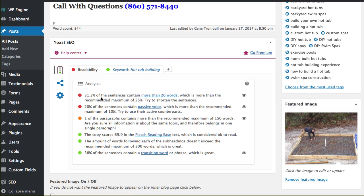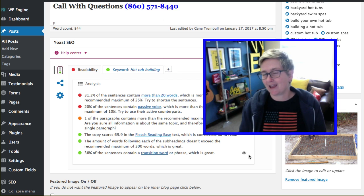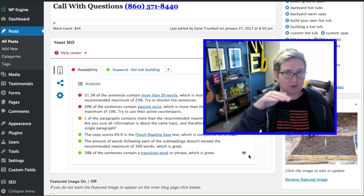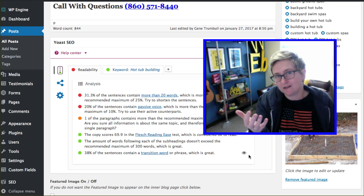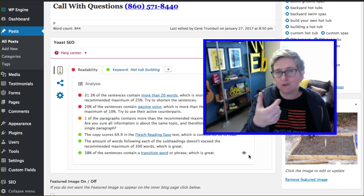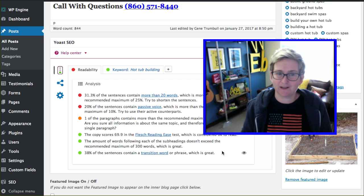Coming in here, it allows us to understand a little bit more why they're grading us like this. It's telling us that 31.3% of sentences contain more than 20 words, which is more than the recommended 25%. So try to shorten the sentences. Basically it's saying you might be a little wordy — you've got some run-on sentences. Take a look and try to shorten them just a little bit.